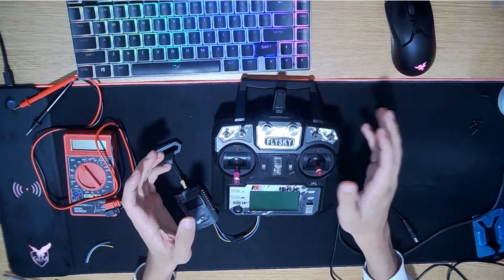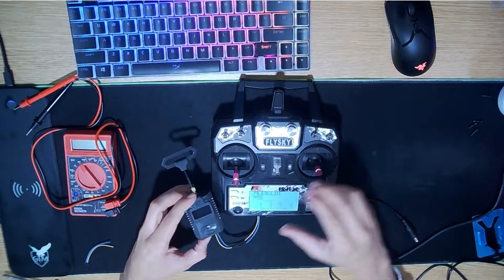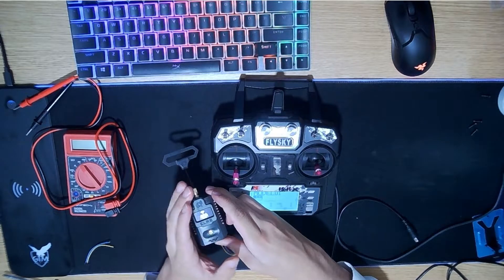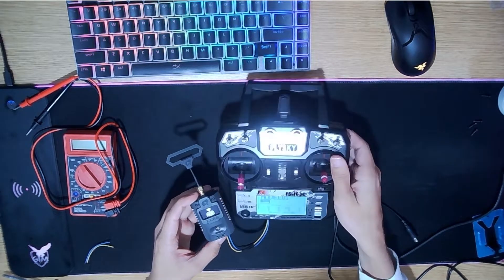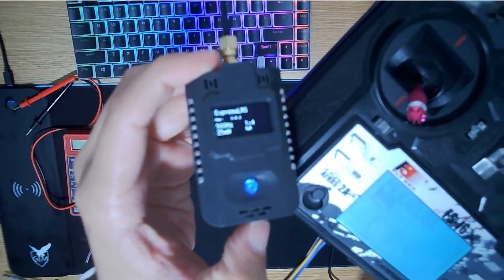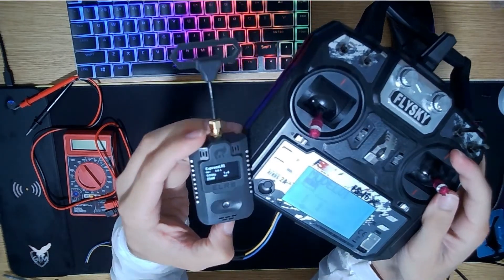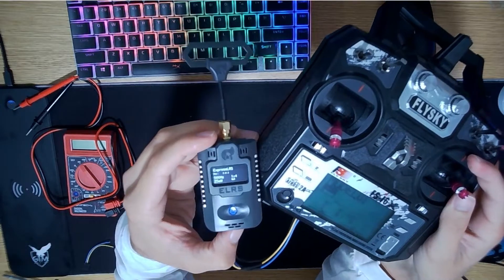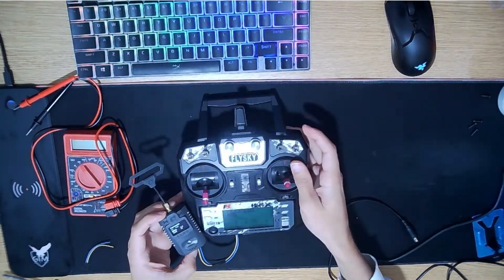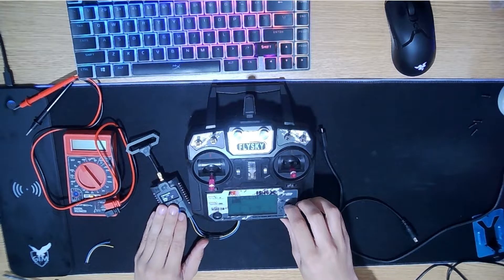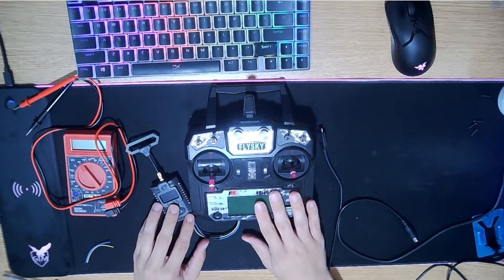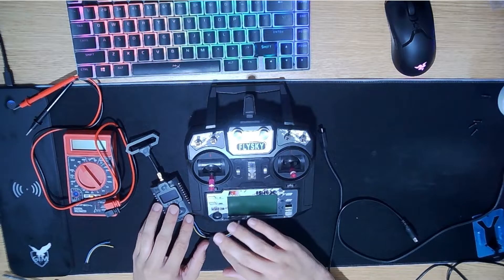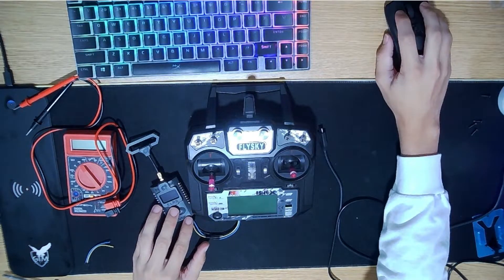Now how we can confirm that we flashed this successfully is we just turn on the module itself. You can see when this turns on that we have the newest version on there. It's hard to read, but it says 3.0.1, which is the newest version and the version that we just flashed on there, so we do know that the flash did work correctly. So now what we're going to do is power this off and we're going to get the drone out. We're going to show you how to do the receiver.